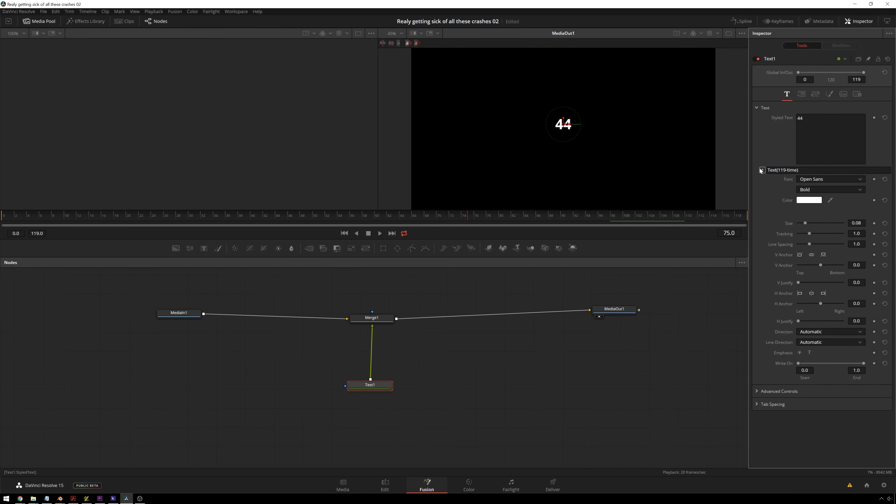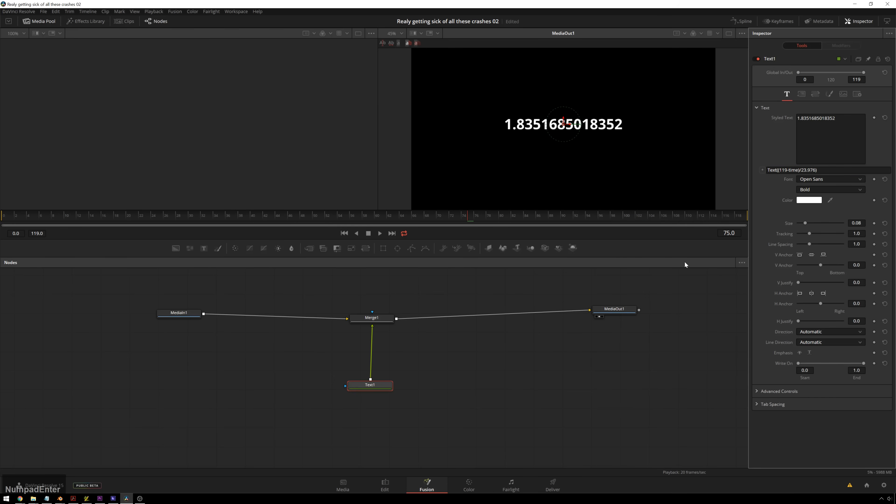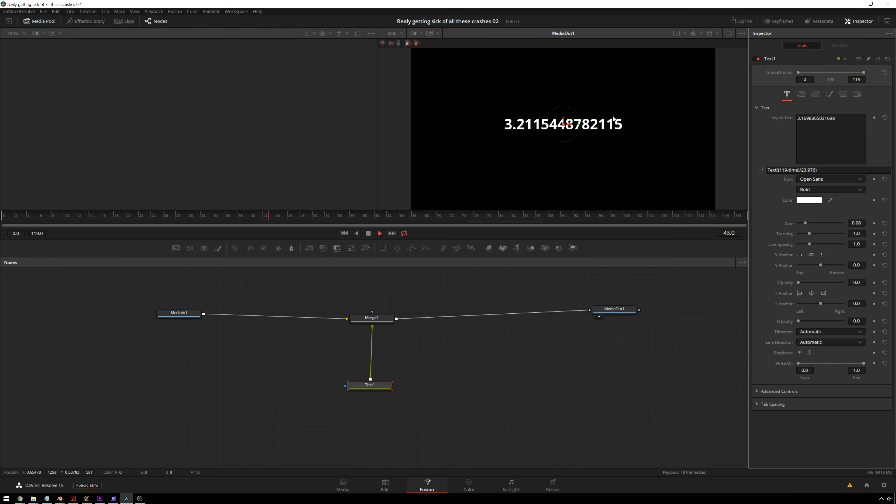But we want this to read as seconds instead of frames, because most people don't want to see frames. So we're going to divide this by the frame rate. So we need to put these in parentheses here, and then hit divide 23.976. Enter. And so you can see, all right, we're counting down seconds, but we get all these other trash on the side that we don't want. So you could go through and keyframe a mask if you want to, but we don't want to.